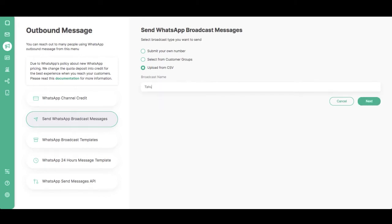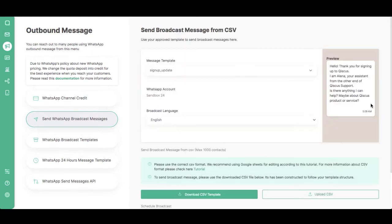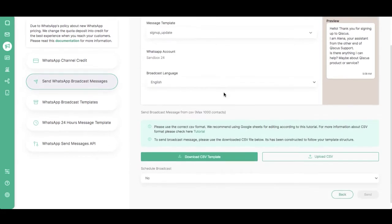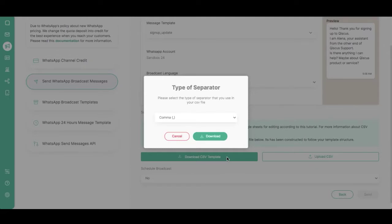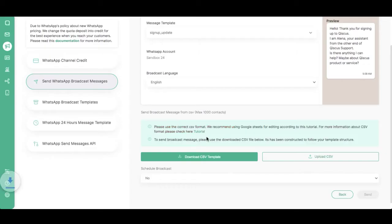Fill in the name of your broadcast messages. Click Next. Select your message template. Download the CSV template to access a CSV sample for your broadcast.